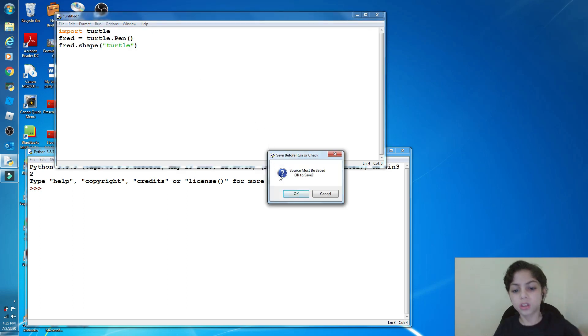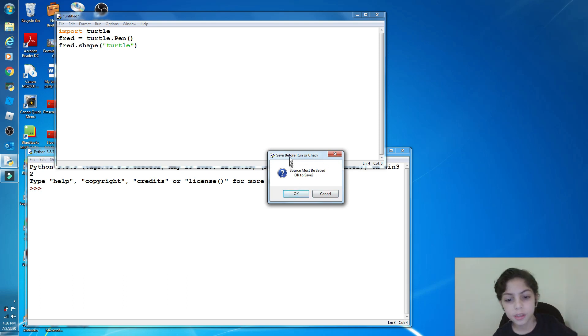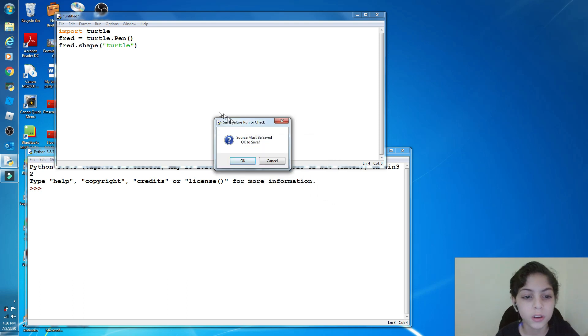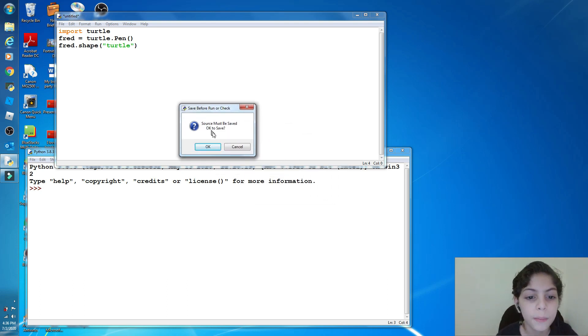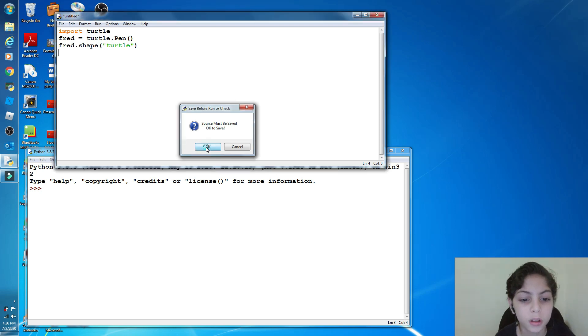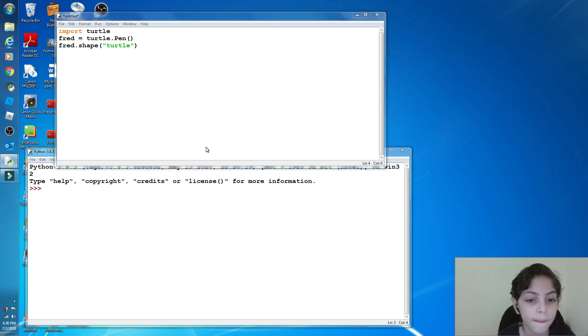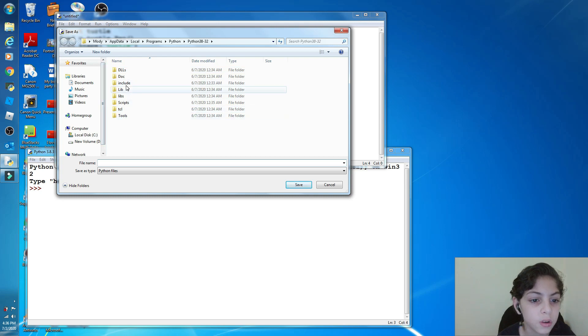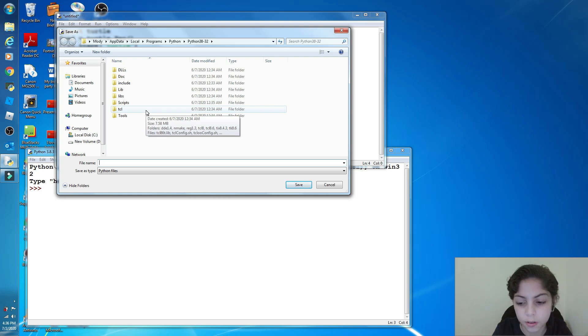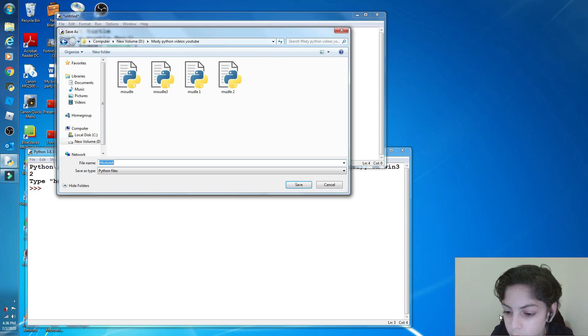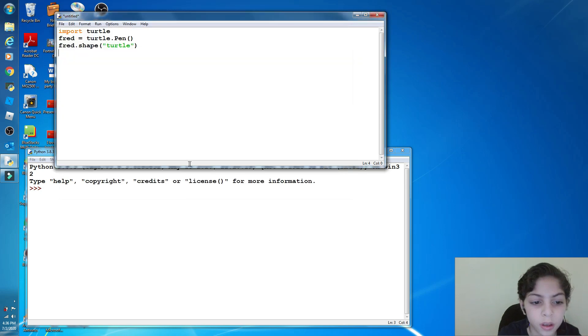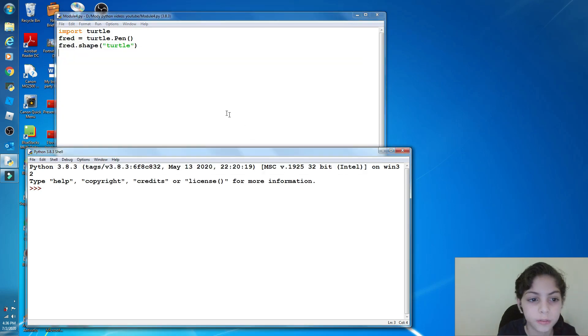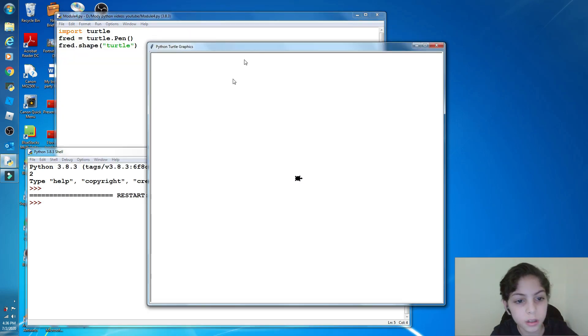It's going to tell you that you need to save your module. And this is something good. Like you forgot to save your module, Python will tell you to save it. So when you click on Okay, it'll bring you here and you can save it anywhere. So here, guys, I called it Module 4. Enter. Look here, it worked.